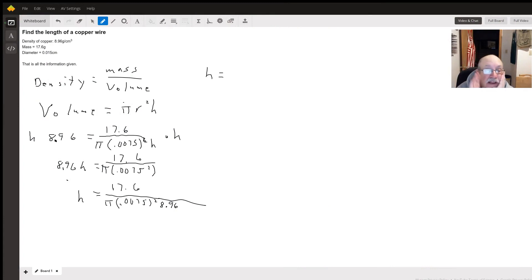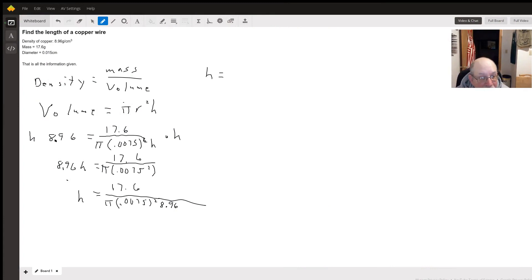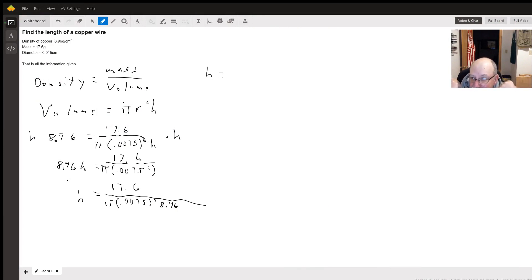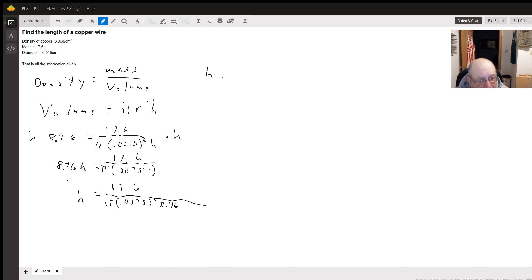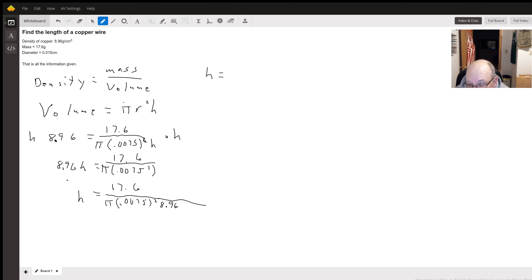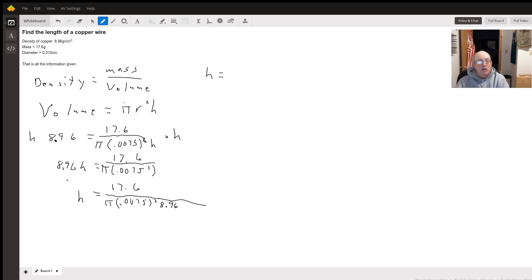Okay, so density is mass divided by volume. We can consider this wire a cylinder. The formula for volume of a cylinder is pi times radius squared times the height. In this case, h is going to be the length of our wire.